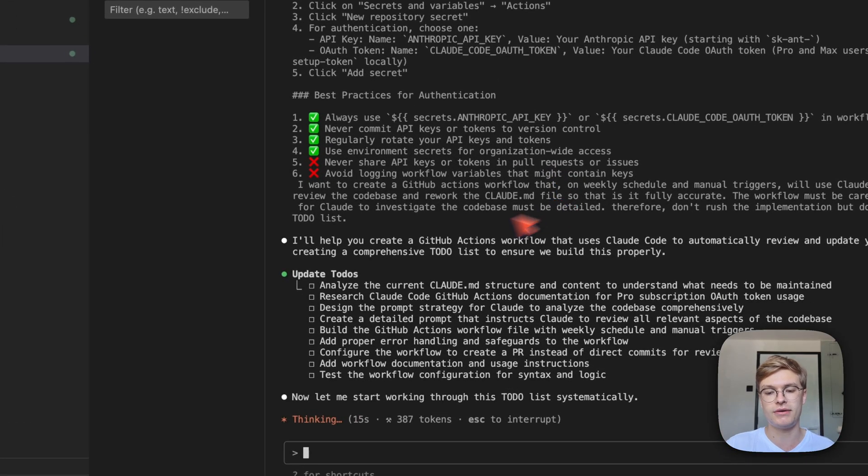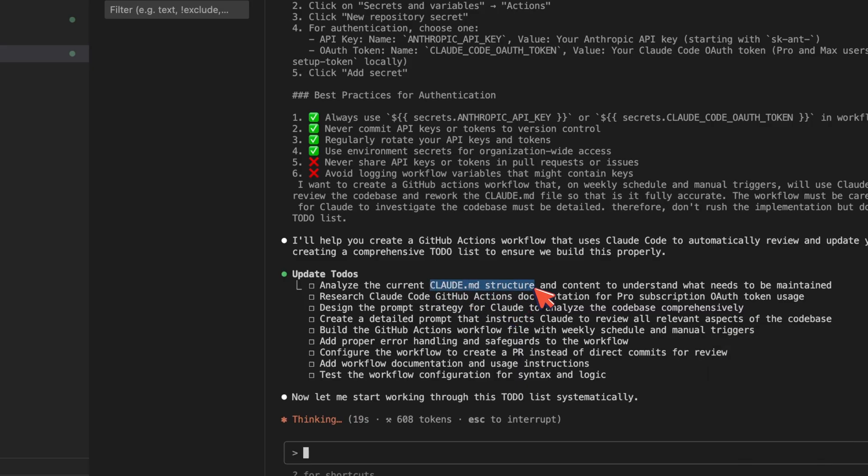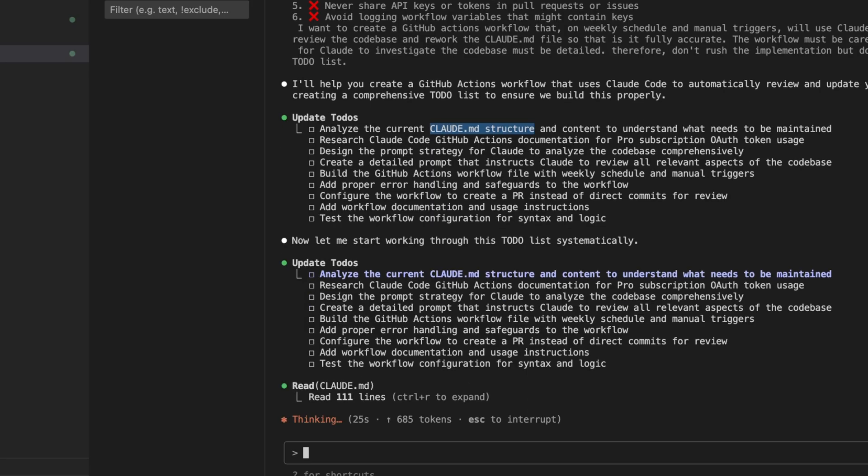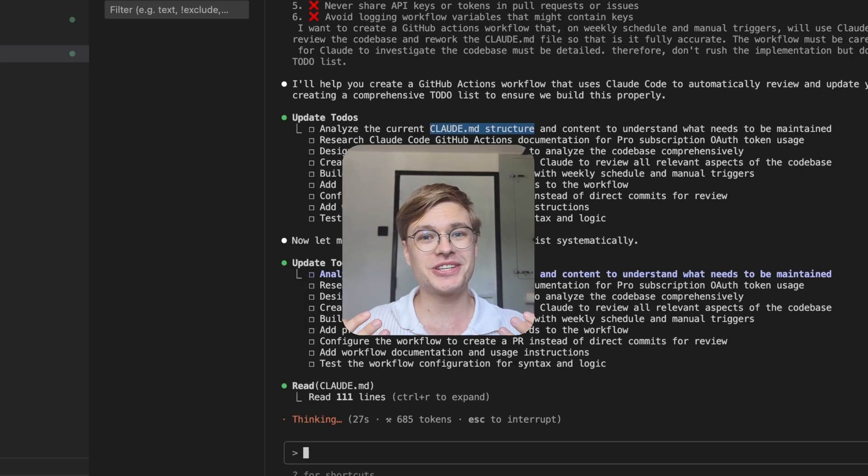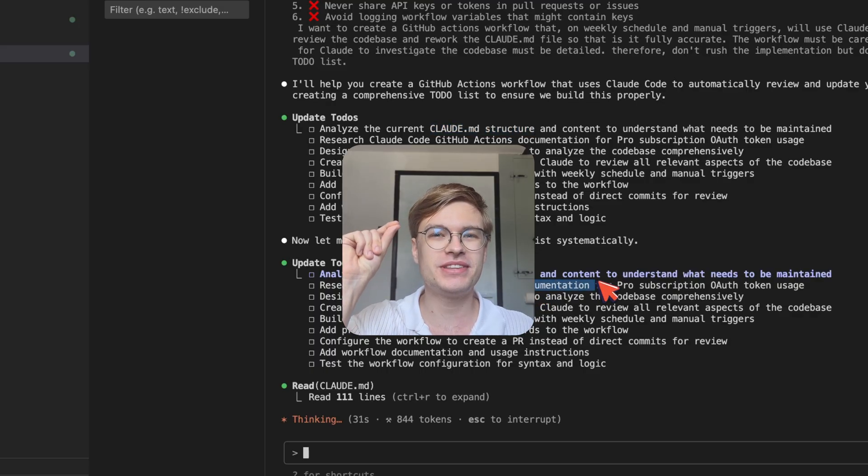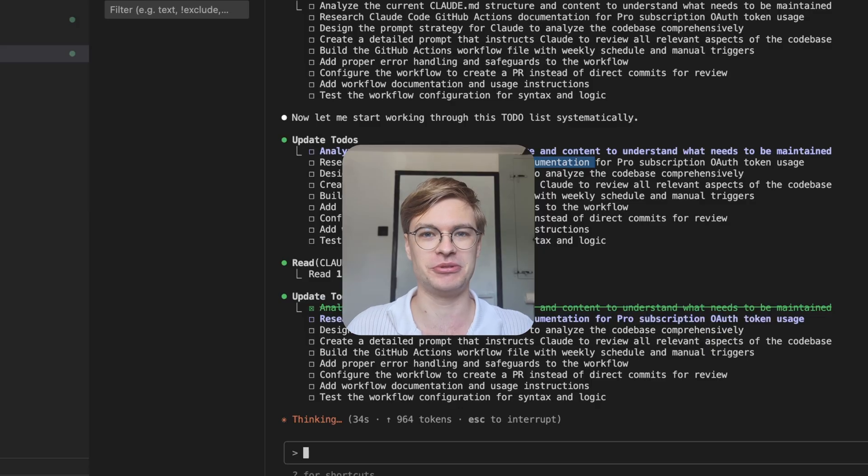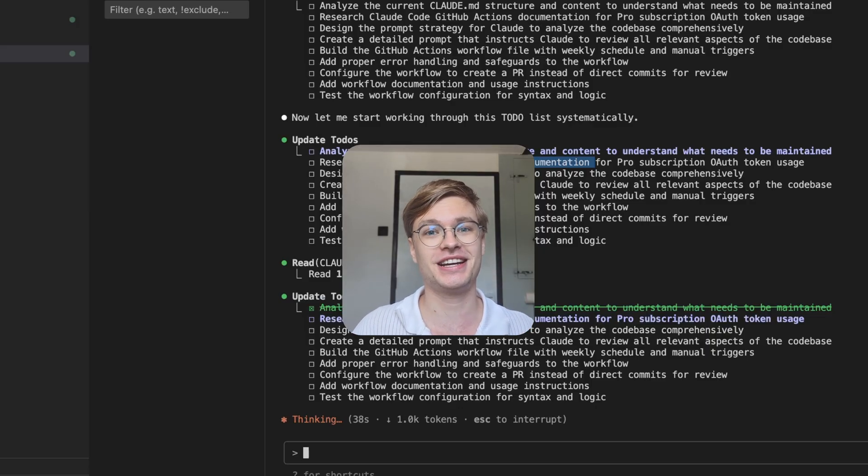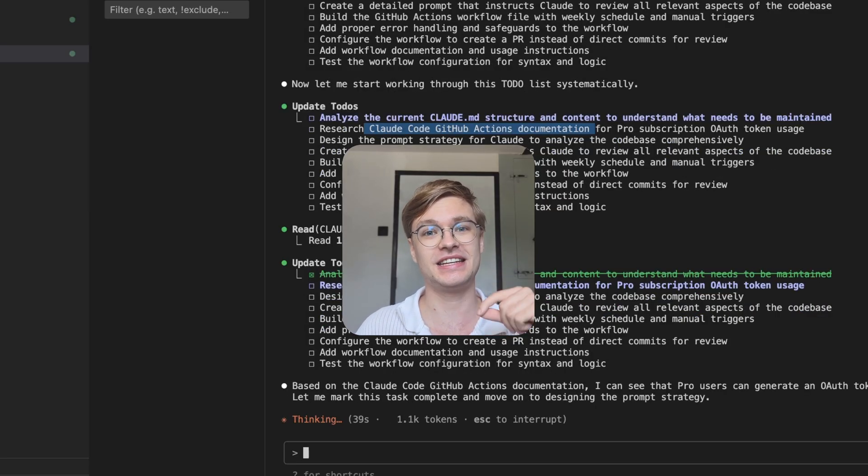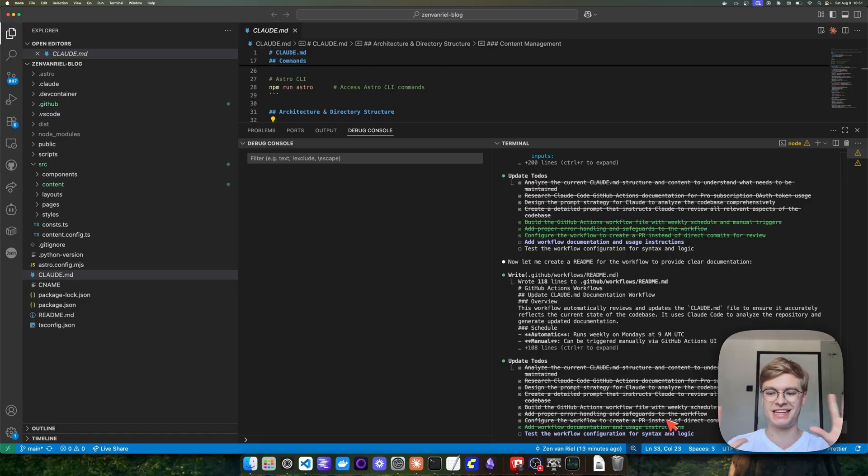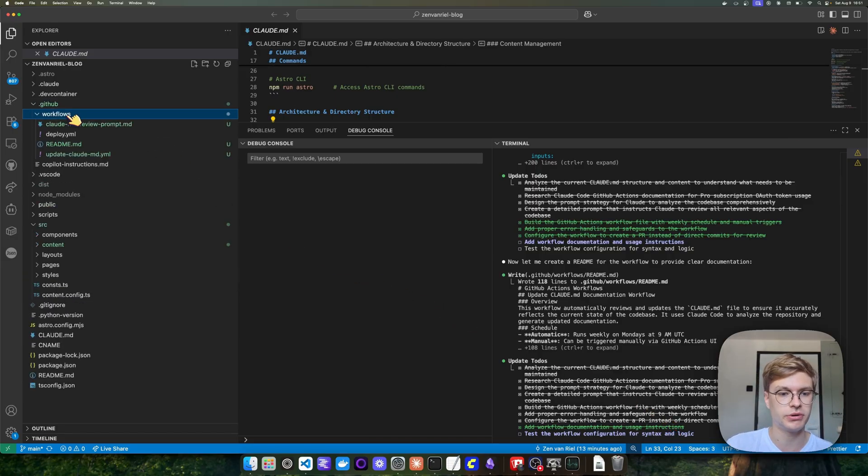While that is running, I'm also going to copy over the setup guide by opening the raw file, copying all of that, and putting it into Visual Studio Code as well. Then I'm going to describe what I'm trying to achieve: I want to create a GitHub actions workflow that on weekly schedule and manual triggers will use Claude code with my pro subscription to review the code base and rework the Claude.md file so that it is fully accurate. The workflow must be carefully constructed and the prompt used for Claude to investigate the code base must be detailed. Therefore, don't rush the implementation, but do it by first creating an extensive to do list.